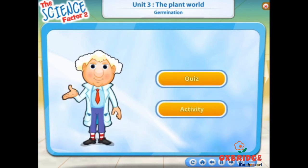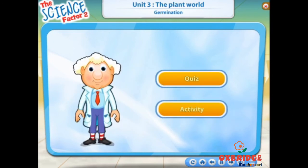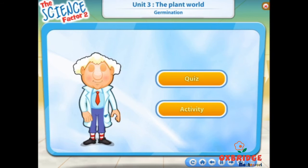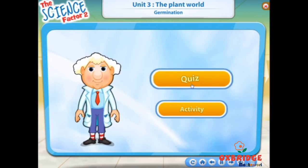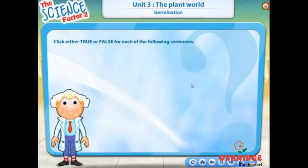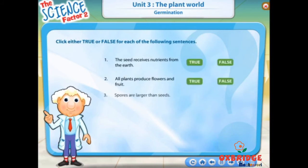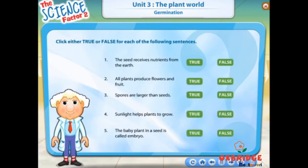So far, we have learnt about germination of plants. Let's do a quiz and an activity. Click either true or false for each of the following sentences.